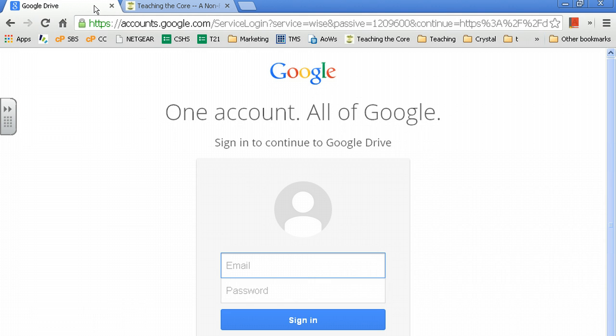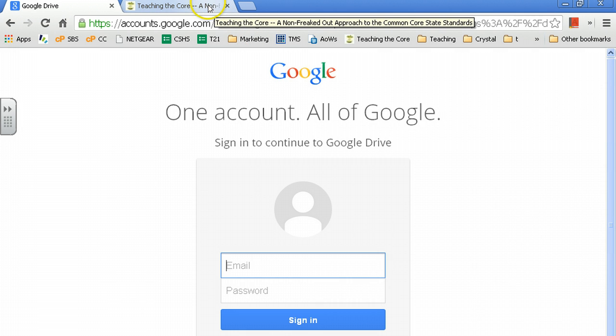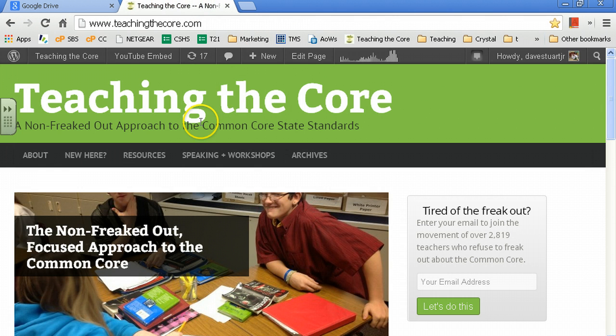That's what's up. So, here I am. You can see I'm not logged into Google. To Google right now, I am a non-person. I don't even exist. And here is TeachingTheCore.com,